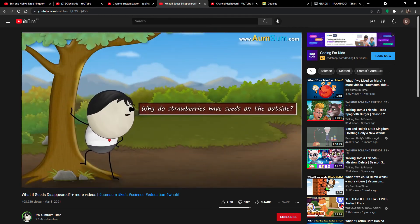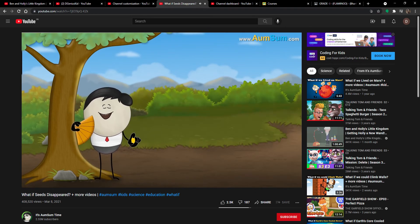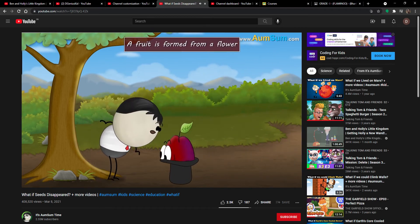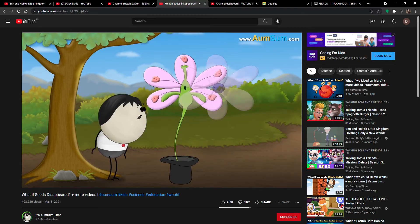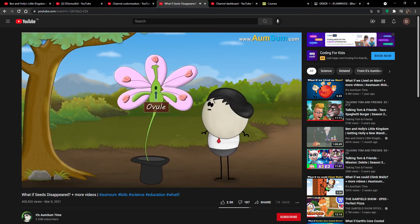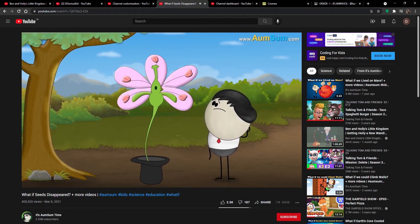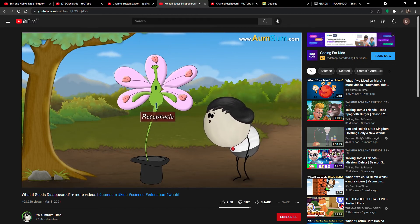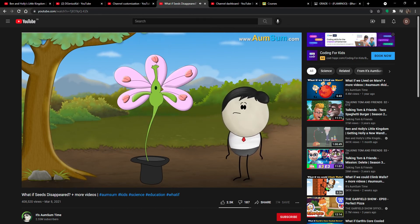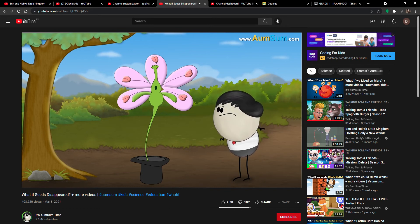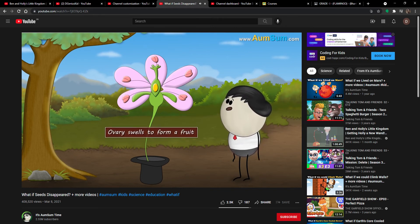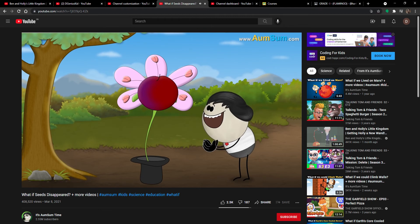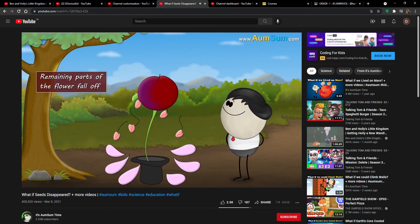Why do strawberries have seeds on the outside? First of all, a fruit is formed from a flower. A flower consists of ovary, ovule, petals, sepals, stamens, etc. Most of these parts are attached to the receptacle. Usually after fertilization, the ovule forms a seed and the ovary swells to form a fruit, whereas the remaining parts of the flower fall off.